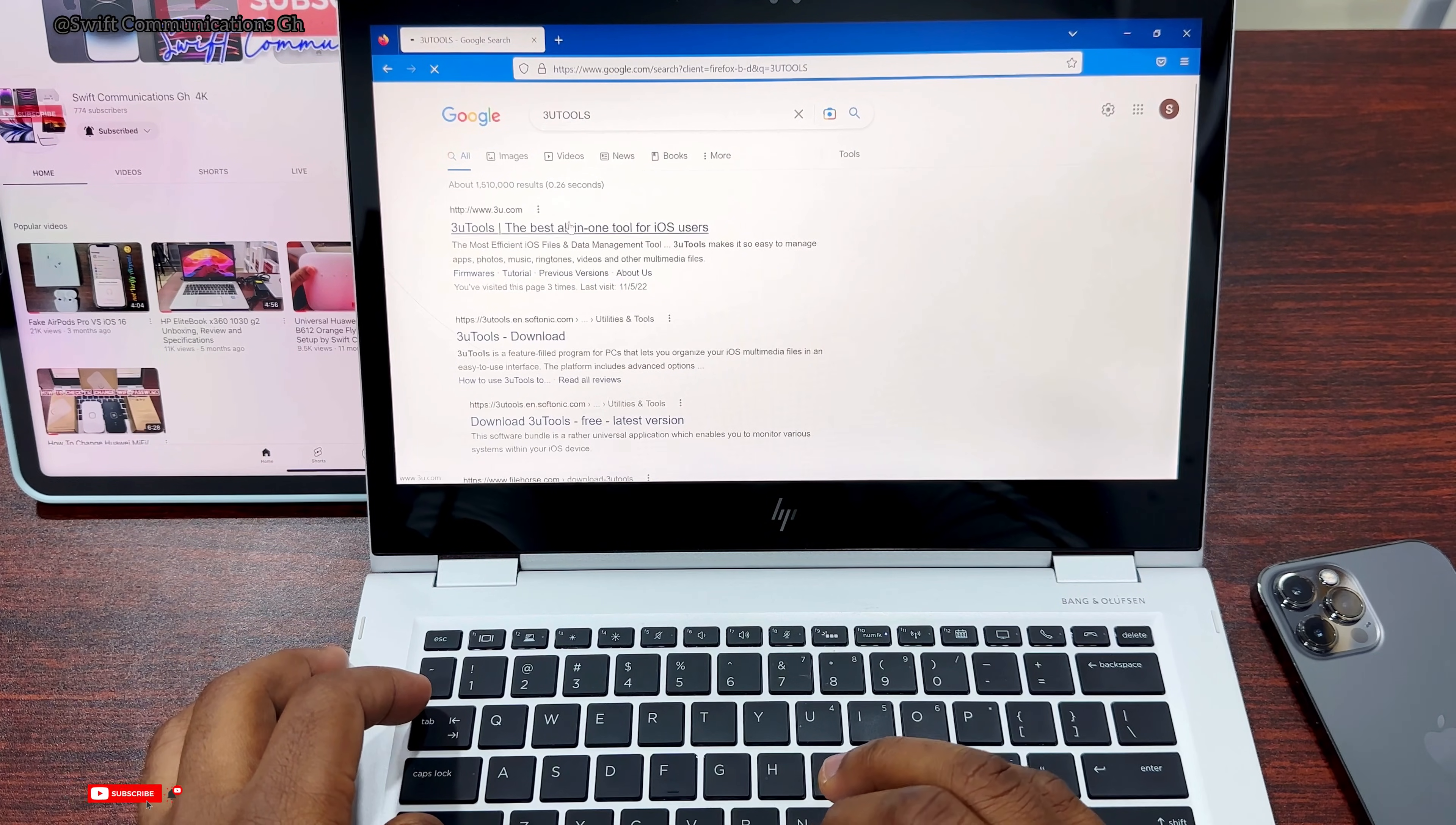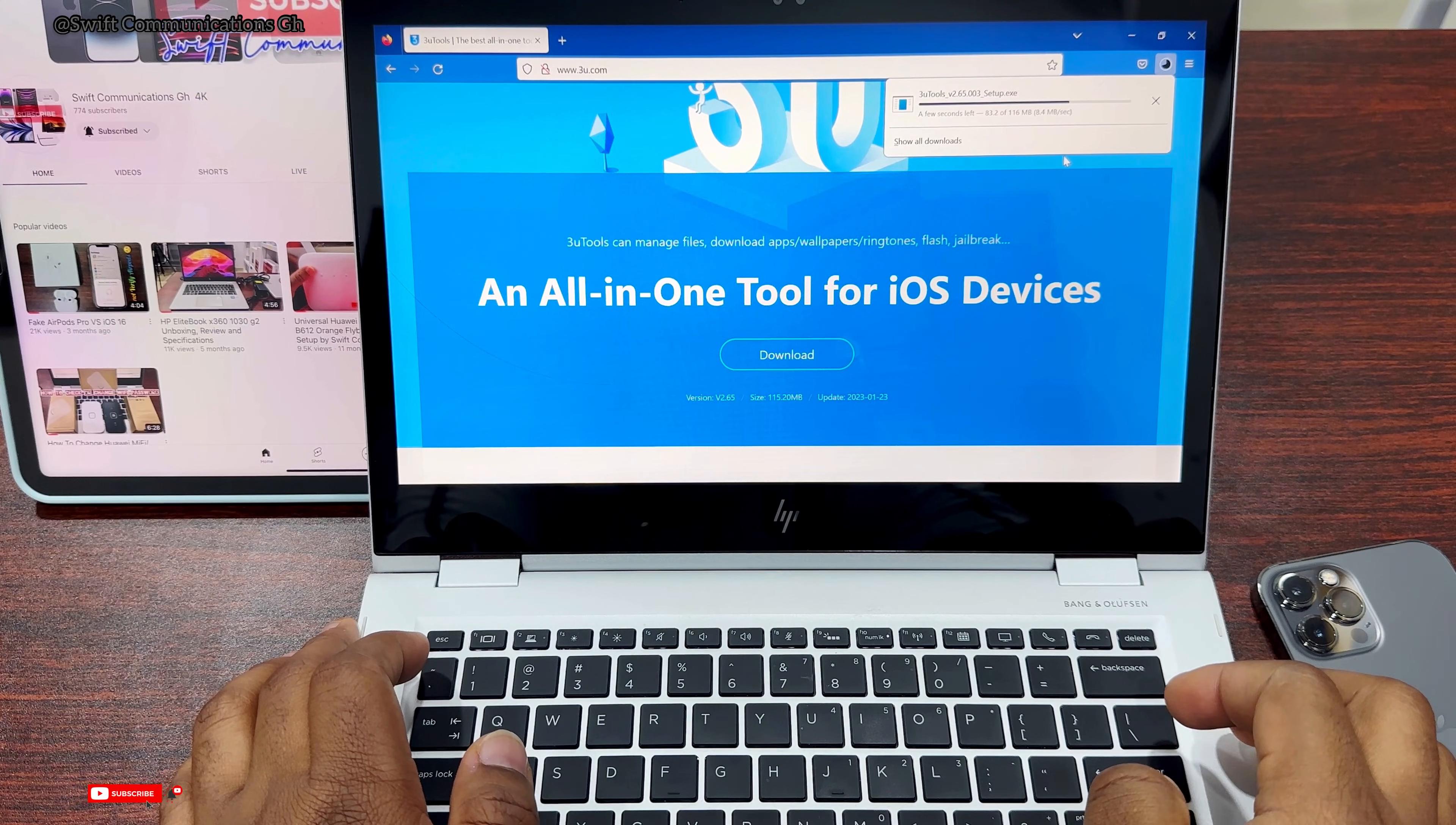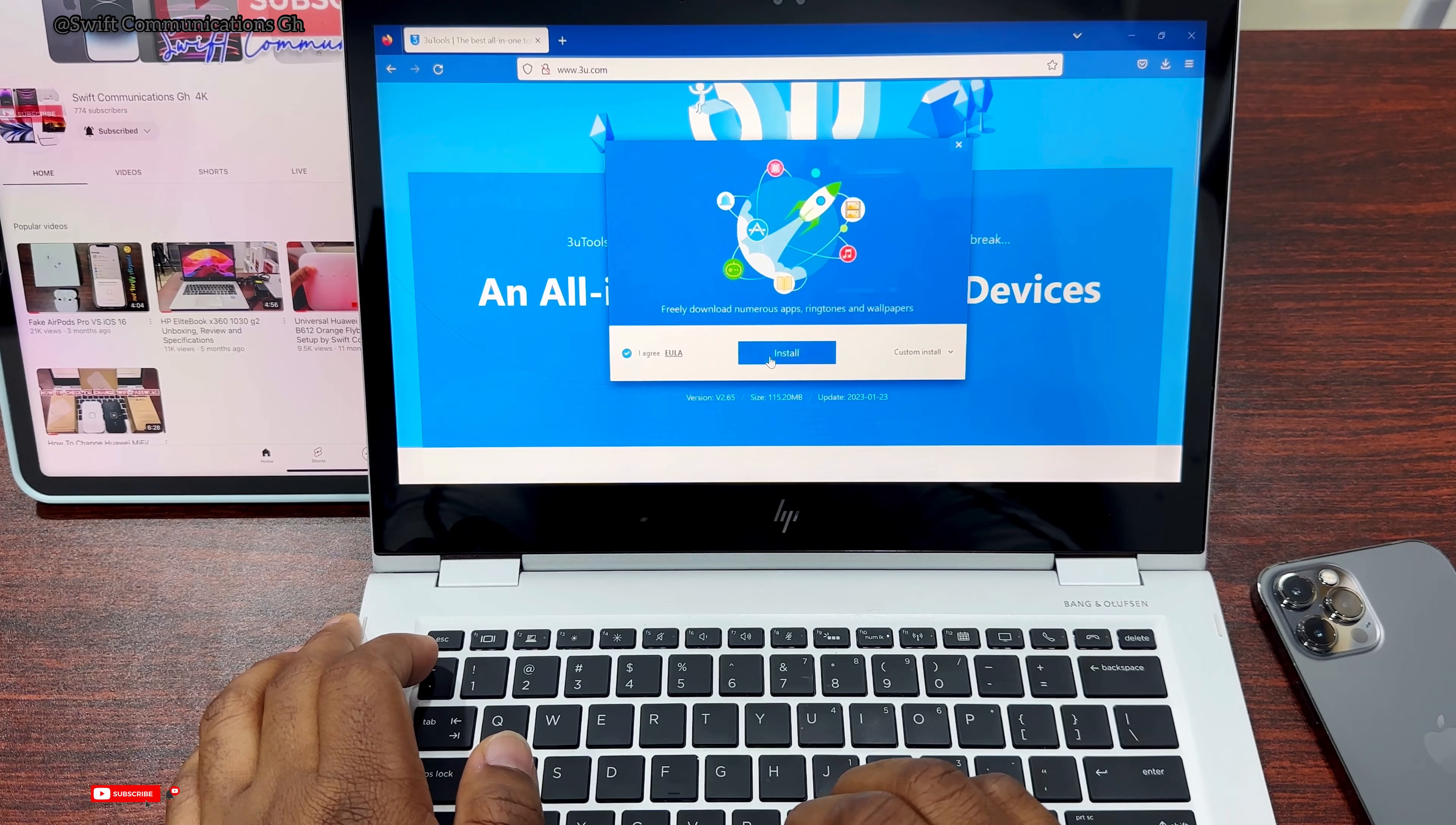Click on the download button. The file is around 116 megabytes. It's done downloading, so now you install it onto your laptop. Click yes to install.